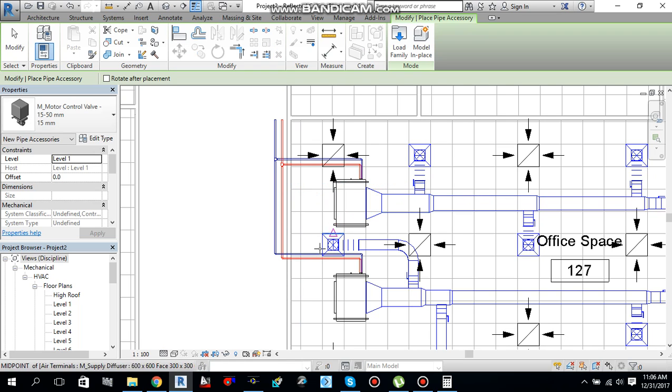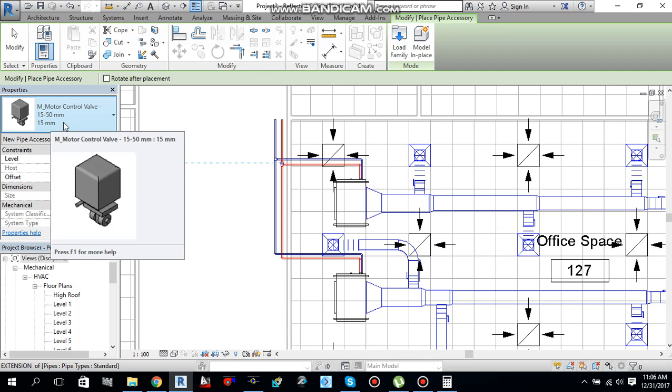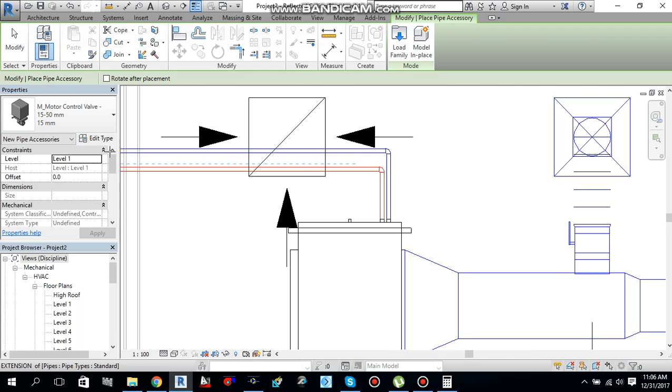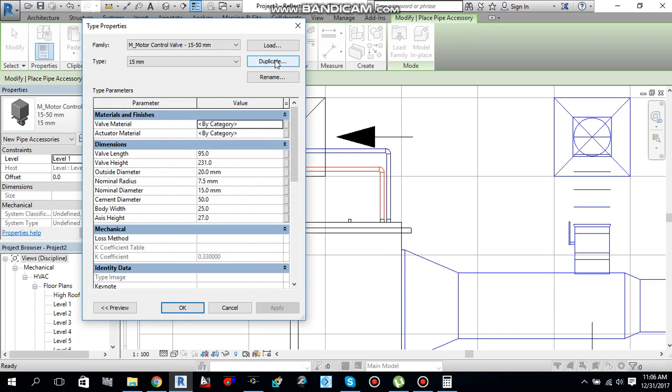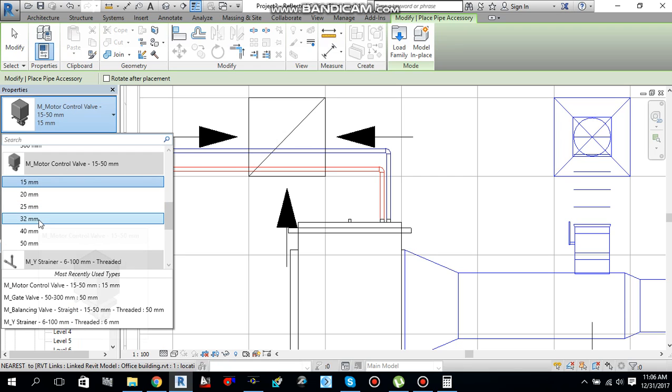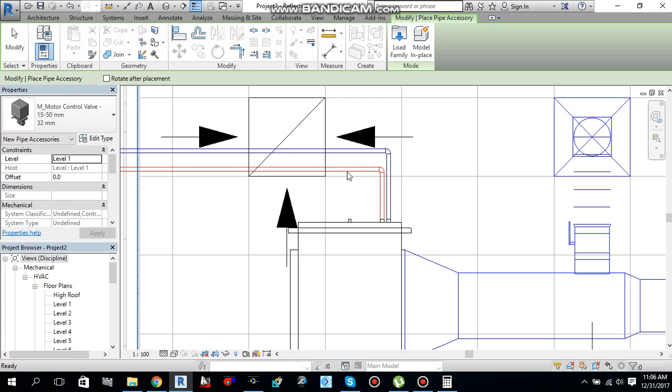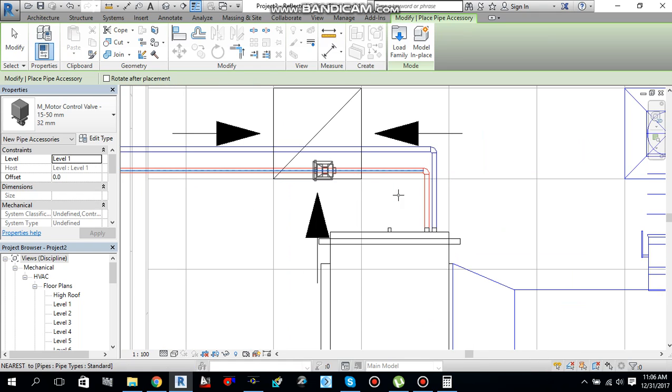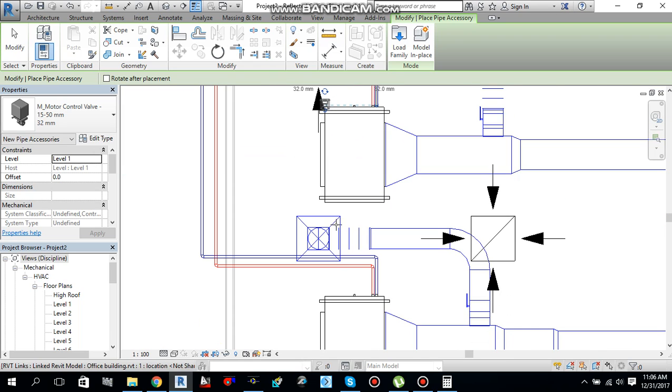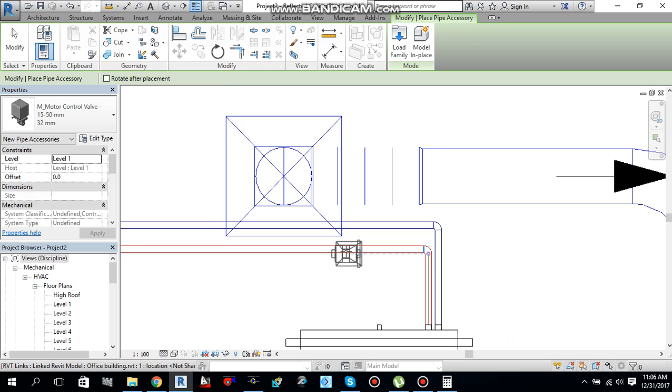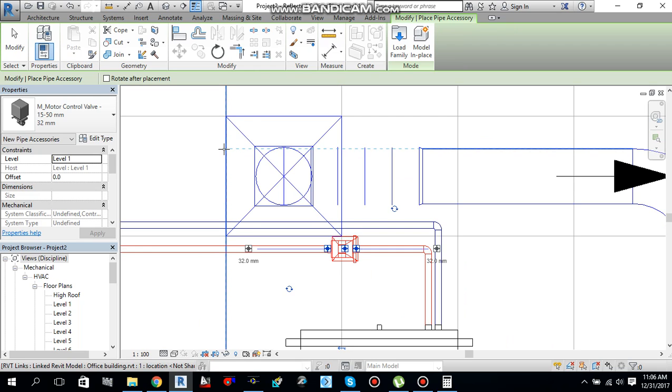Right now it's motorized control valve with me. It's 15 to 50 mm. I need 50 mm over here, that is 32 mm. So let me go to edit type, or I can change from here. And this 32 mm is available here. Let me select this one, motorized control valve 32 mm. And fix it over here. One here, and one over here. Press escape to cancel the command.